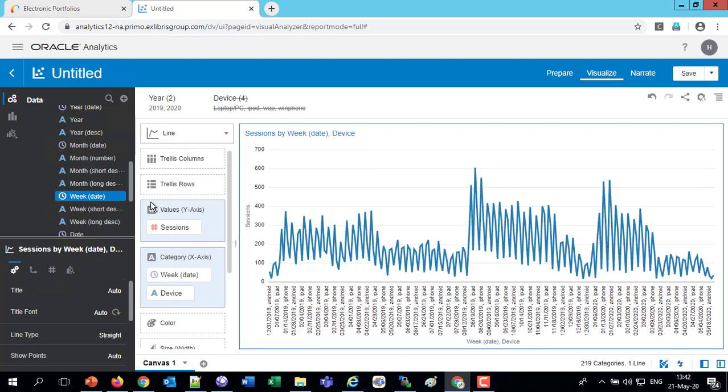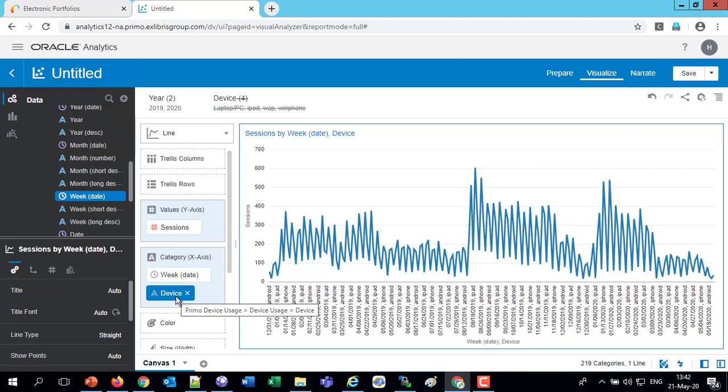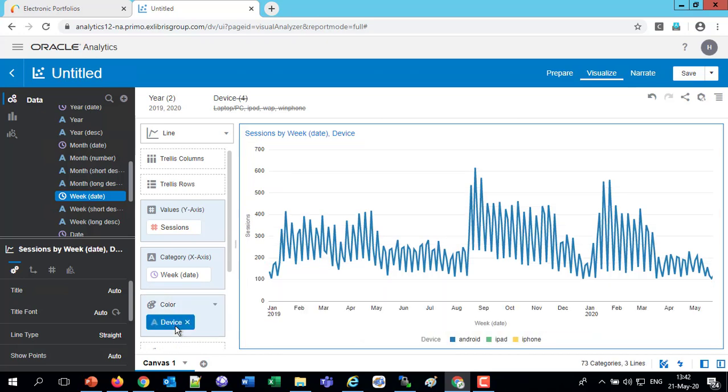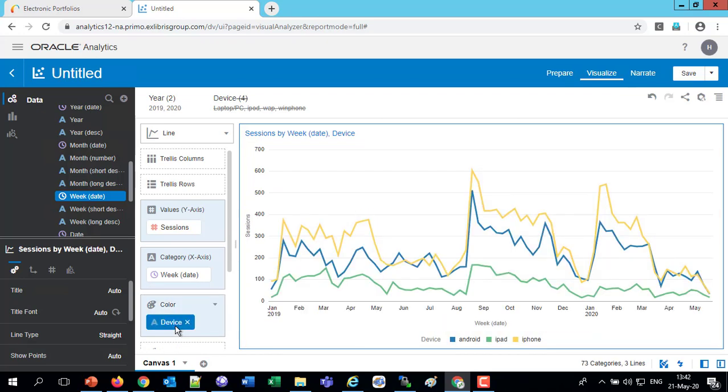But also this view isn't really very helpful for us because we've got the week and the device together. The time and the device are together. So let's put the device with the color. I'm going to drag the device here to the color. And now it looks nice. So now we have the sessions, number of sessions in the y-axis, the date in the x-axis, and the devices are different colors.